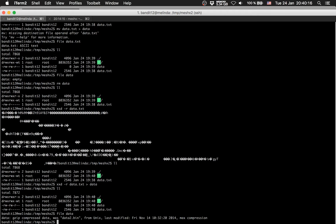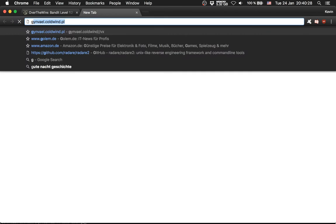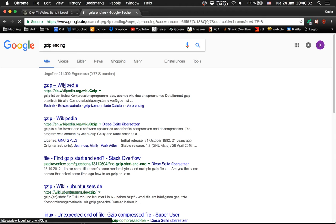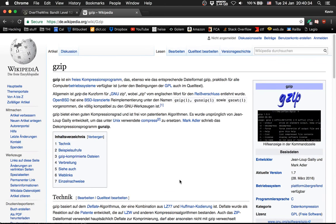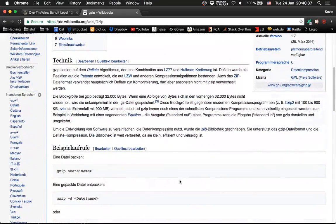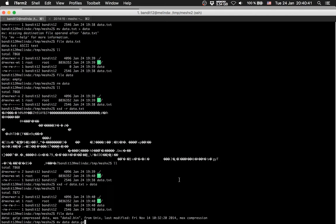Okay, file data — it's gzip. So I'll do file data, data gzip. Now check: gzip ending, gzip. Gzip is... gzip.